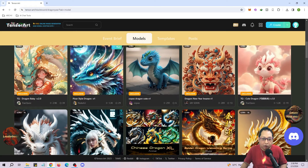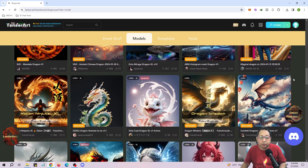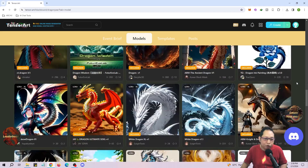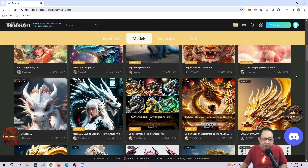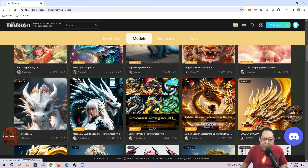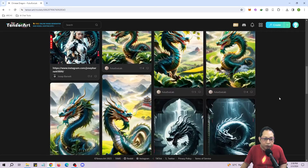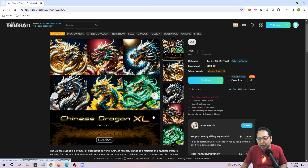Before we can train our own LoRAs we need to have the dragon images. I recommend looking through the various LoRAs that are available and creating our own set of dragon images to train on. If you already have your own images you can train straight away using those. Since I don't have any images yet, I'm going to find a style I really like — in this case I like this Chinese dragon style the best, so I'll click on that to see some of the creations made using it.